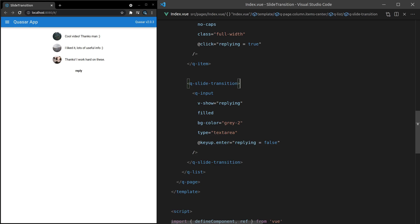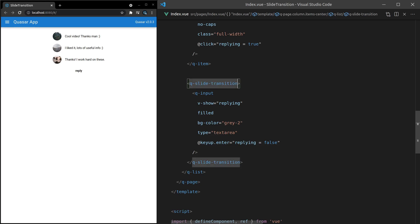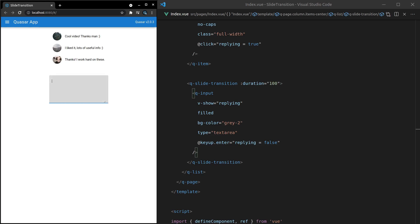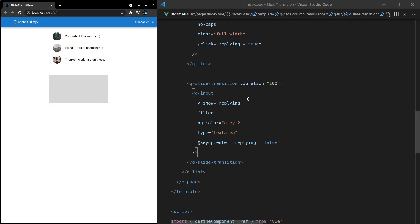And maybe you want more of a snappy feeling to your application, but you still want animation. That's where you might use something like duration and set it to something like 100 milliseconds. There we go. It's super fast, but it does animate a little bit there. So you can sort of see that it's being displayed. I think that's really cool.